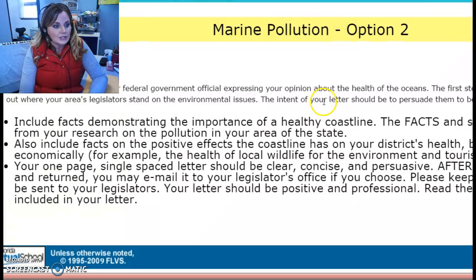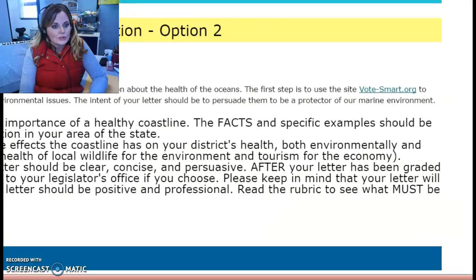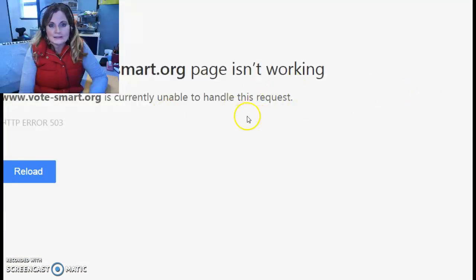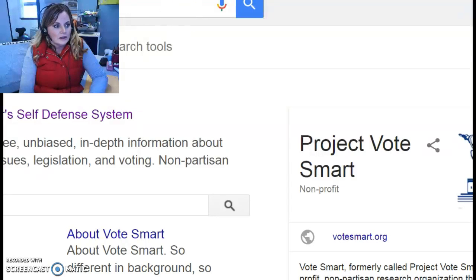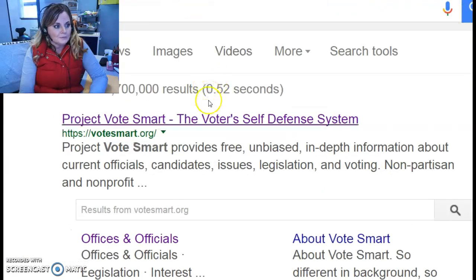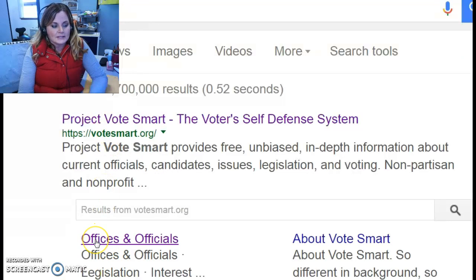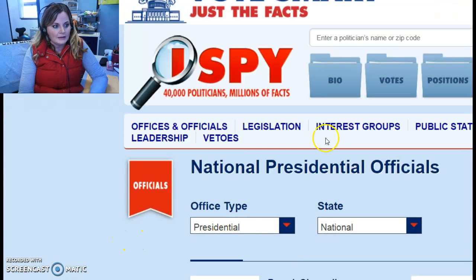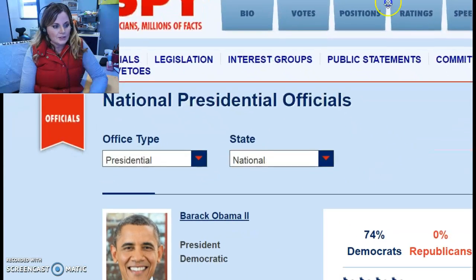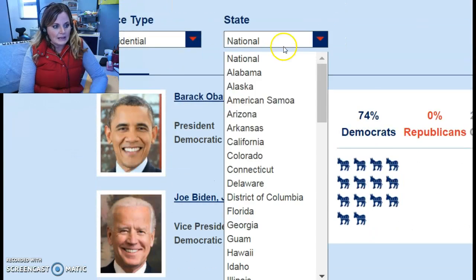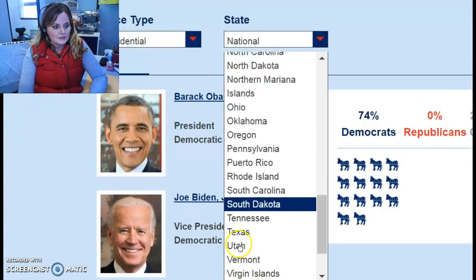How do you figure out who your legislator is? One of the things the lesson has you do is go to votesmart.org. Unfortunately, when I click on it, the link isn't working — I believe it's an old link. So what I did is just Googled 'Vote Smart,' and it is the very first link that comes up: Project Vote Smart. You really want the 'Offices and Officials' part. When I click on that, it enables me to click on state officials, and I can go to Wisconsin.